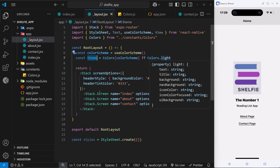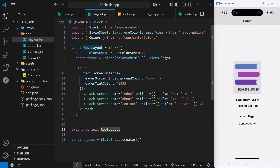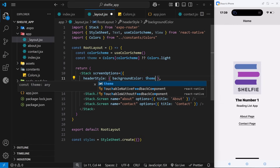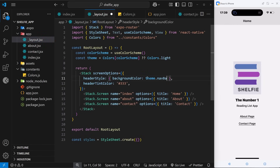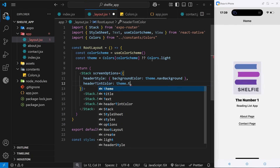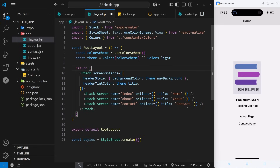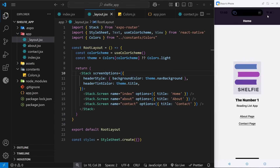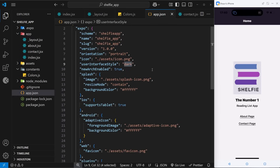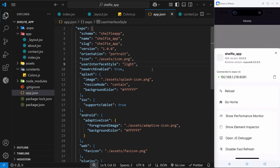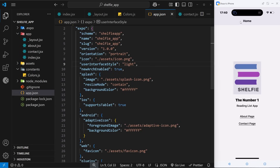Let's use those theme color properties in the layout file. I'll style the Stack header's background color to be theme.navBackground, and update the header tint color to theme.title. We can see the dark background is now showing in the header, because app.json is set to dark. If I change it to light and reload the app, we see a different background and tint color because we're now using the light palette.